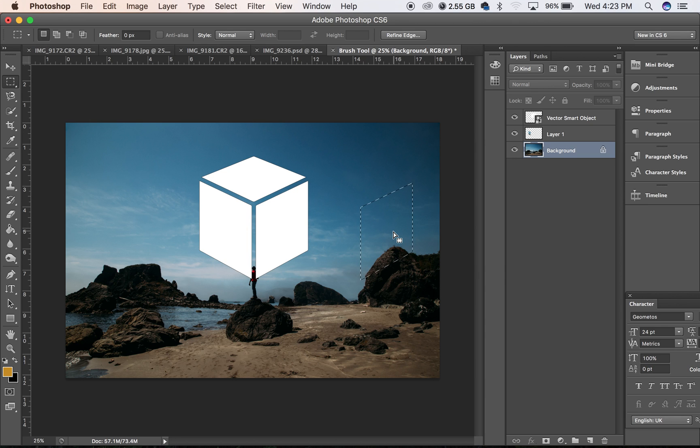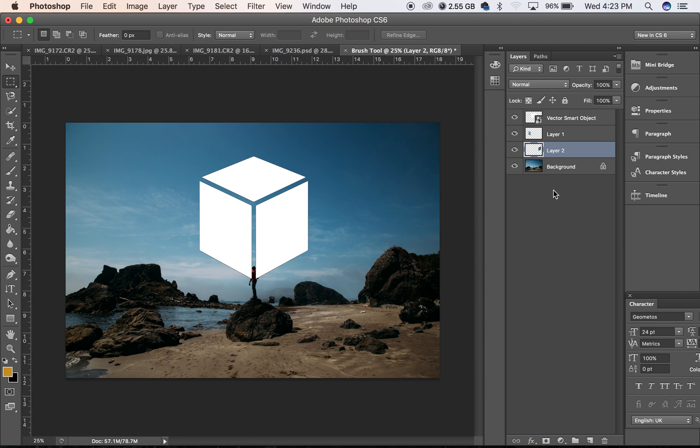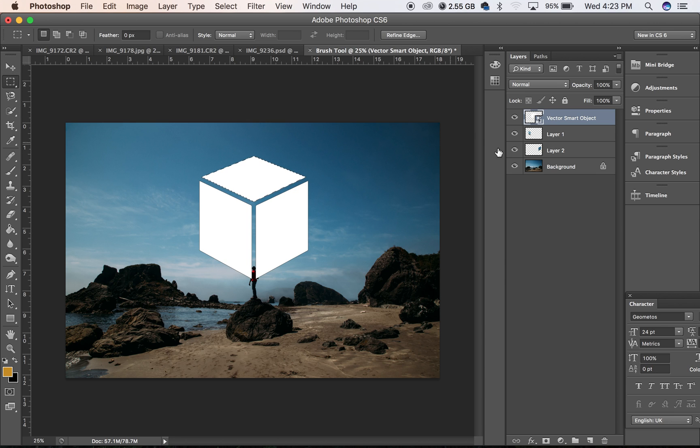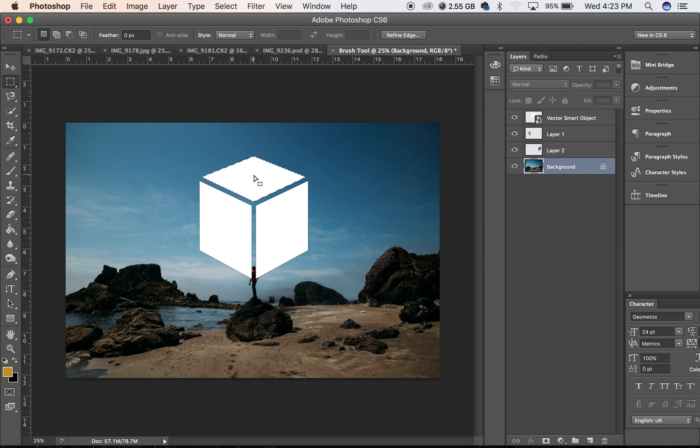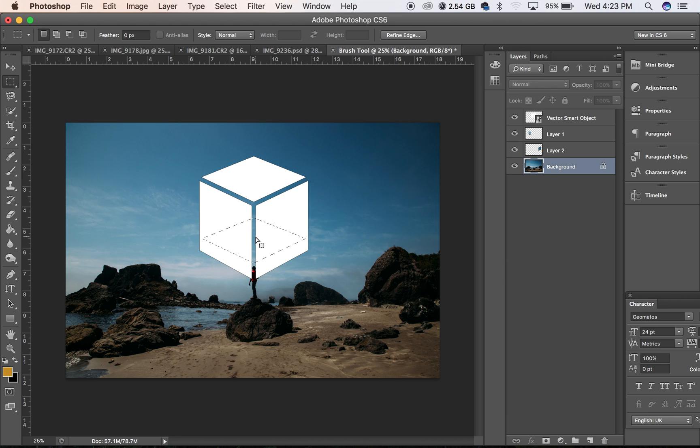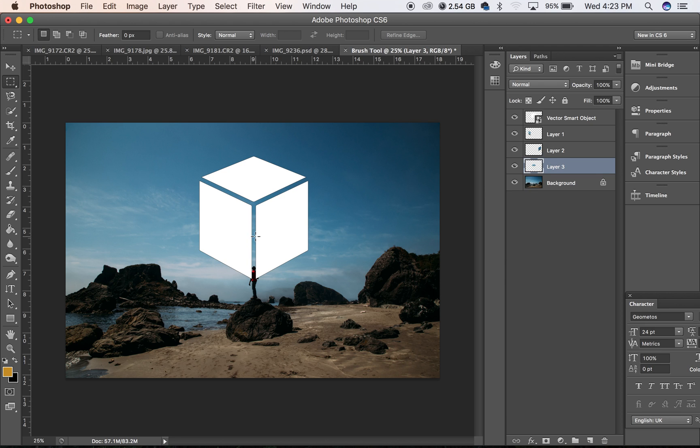Command J and we will do this one more time. Command J, now we have all of these but we can't see them obviously because they're on top of here.